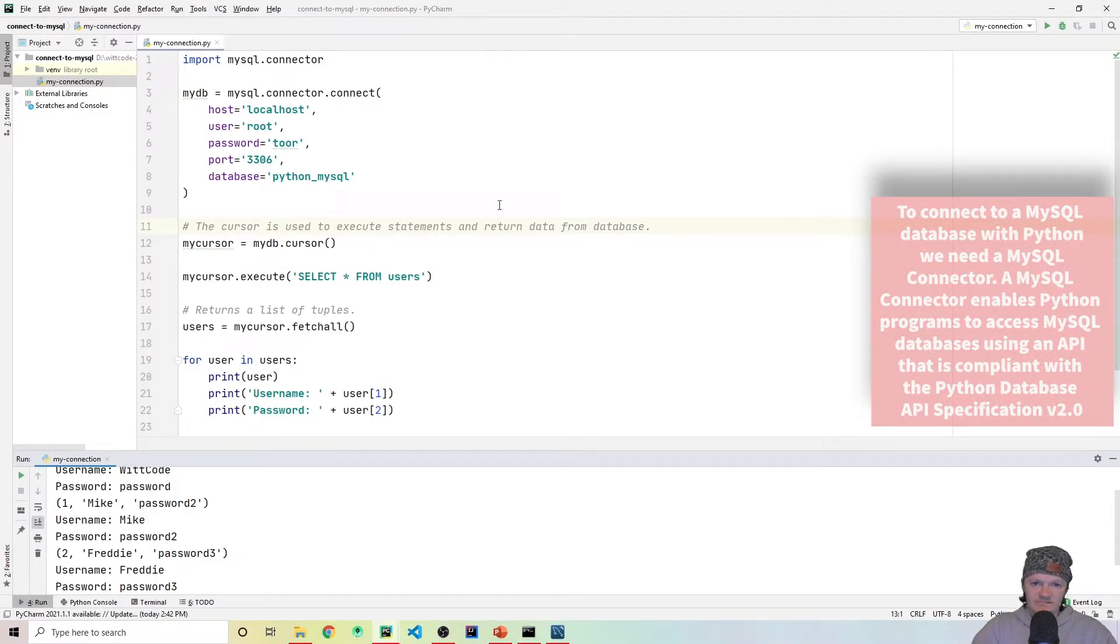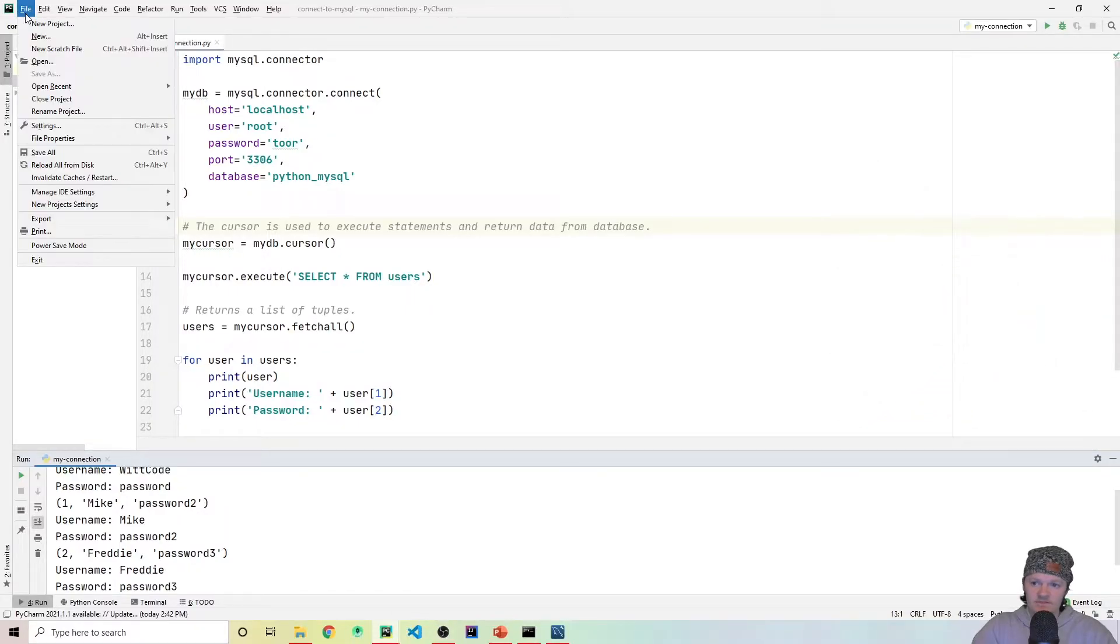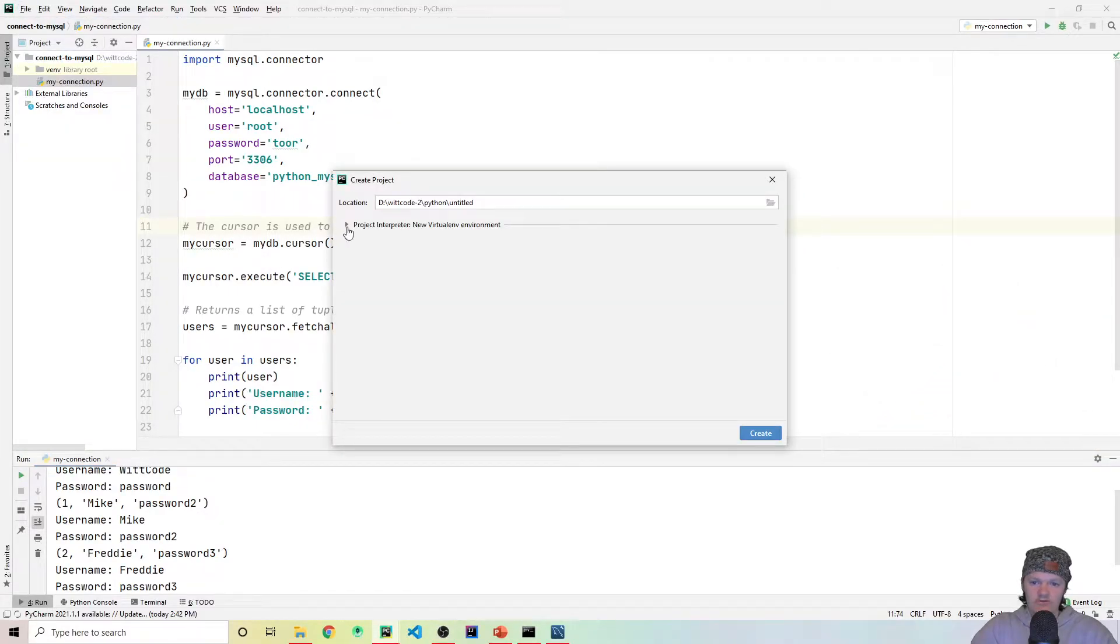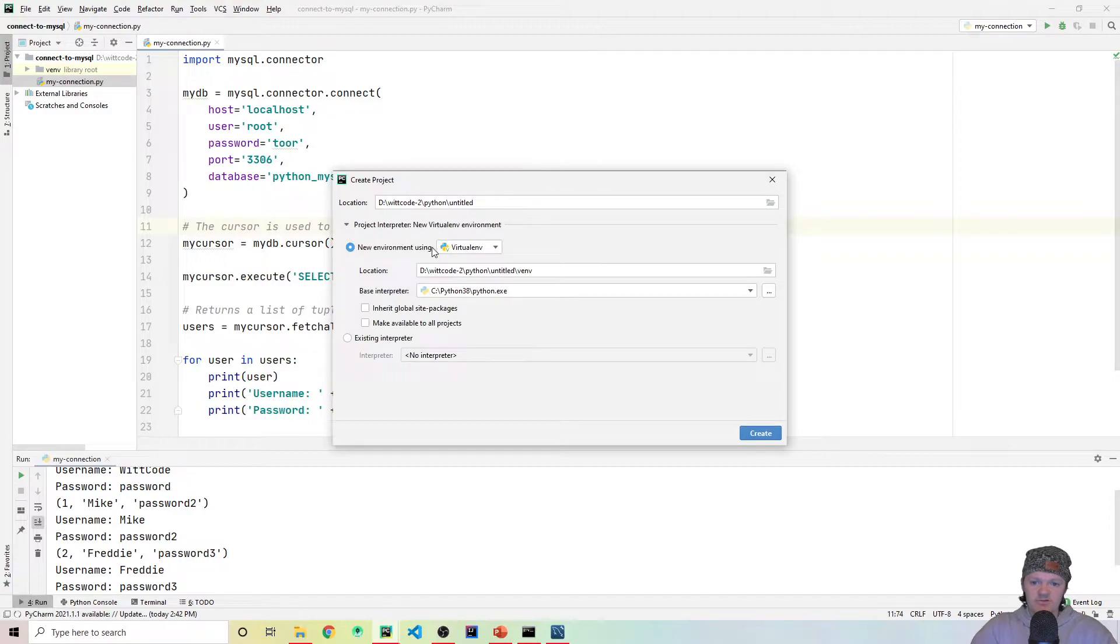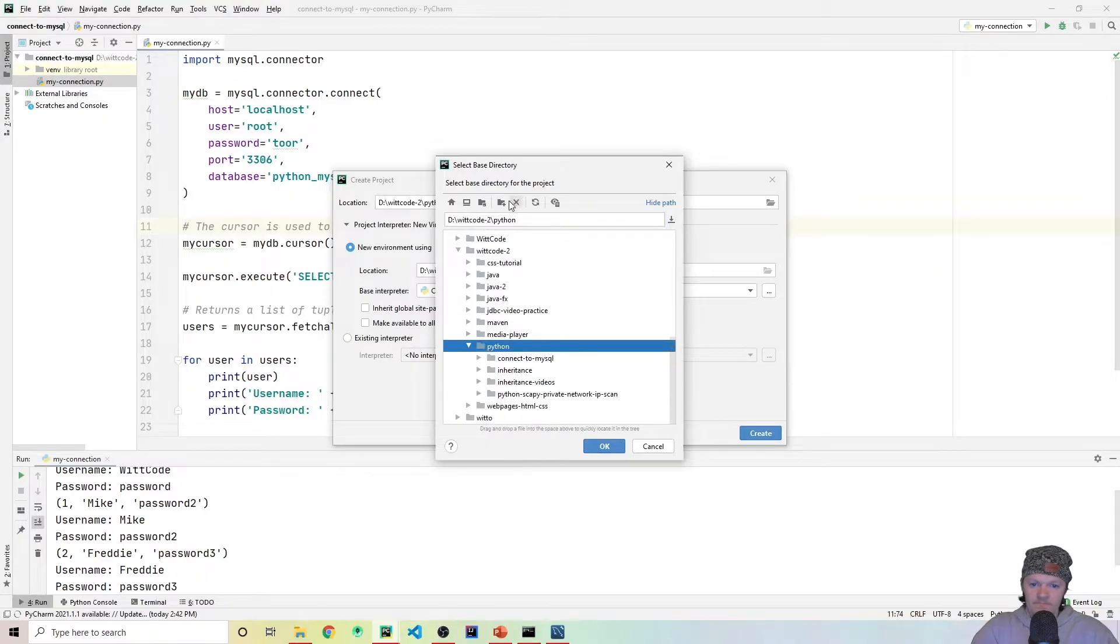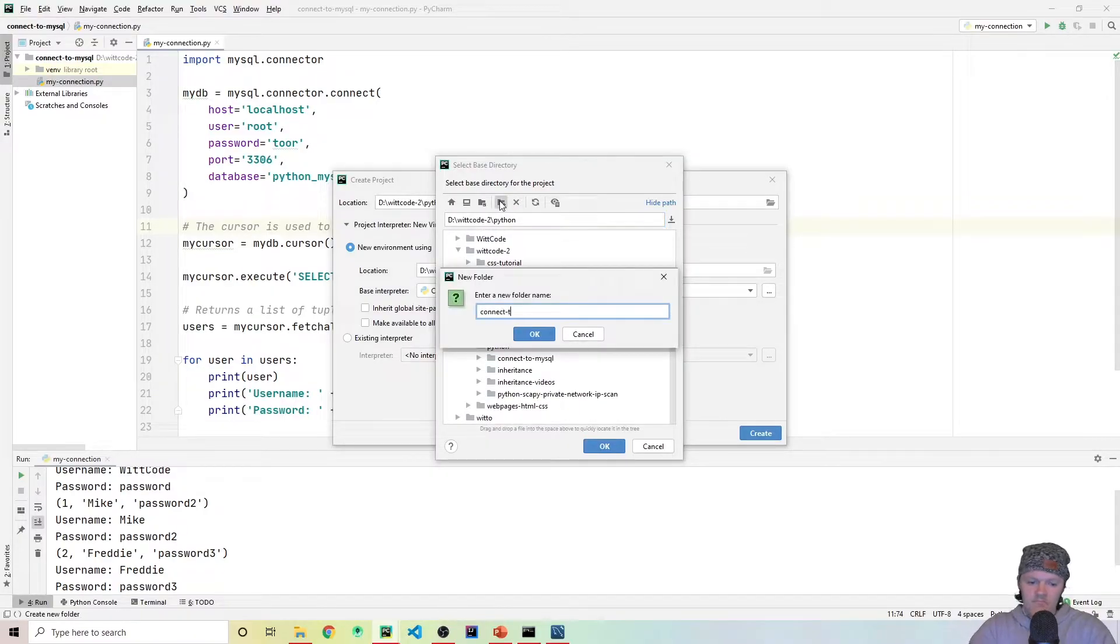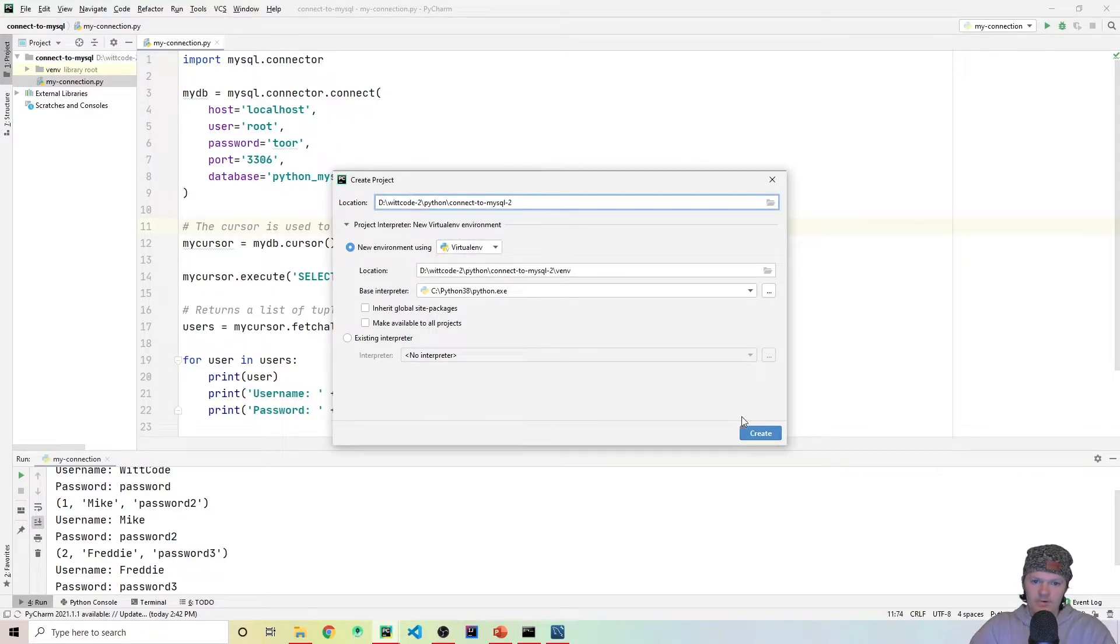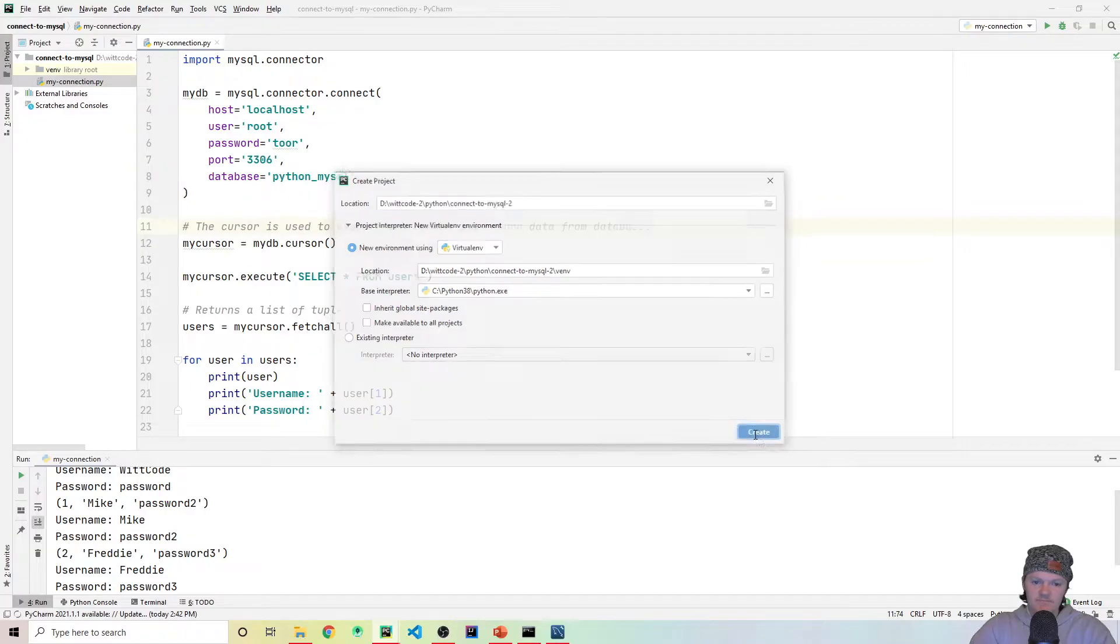To get started, the first thing we're going to do is create a new project in PyCharm. So click up to File, New Project. We're going to be doing just a new virtual environment, and let's just specify where we want to put this project. Then create the project.